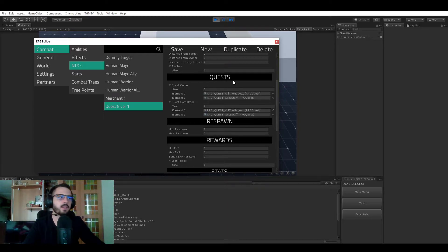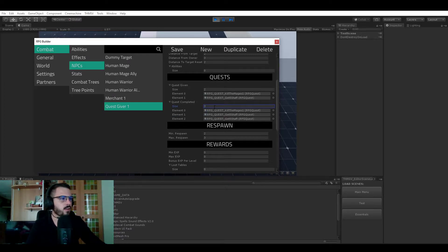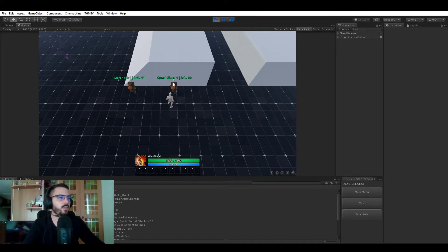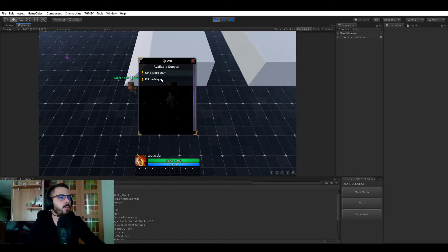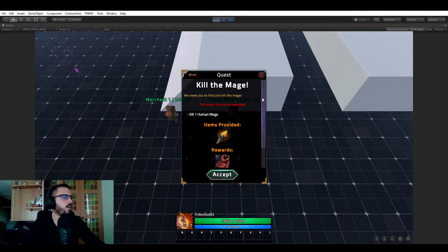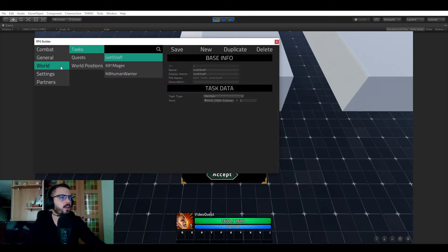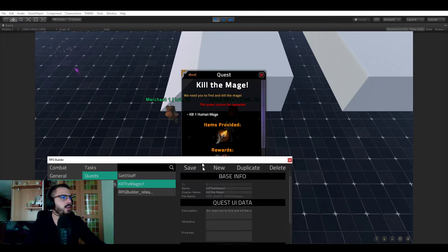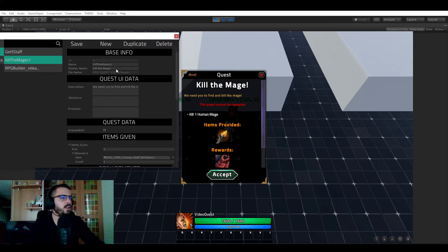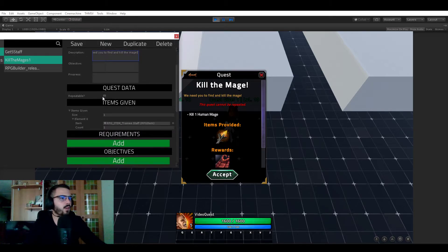In this case the NPC can both start and complete those two quests, but you could have him only start them and have another NPC in the world finish them — that's totally possible. Because he has 'Quest Giver' selected as mob type, right-clicking him displays the quest menu. As a new character, we are presented with two quests he can give us: 'Get Five Mage Staff' and 'Kill the Mage.' Let's look at 'Kill the Mage' in full screen, and open the RPG Builder editor to compare.